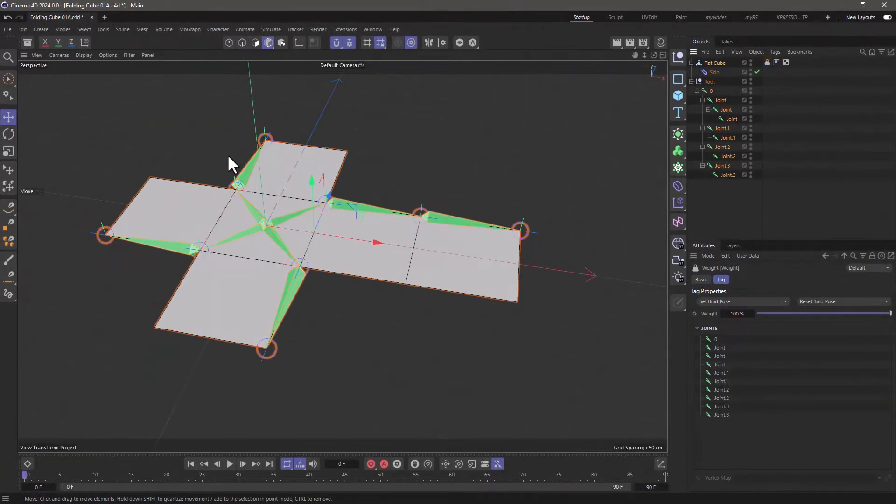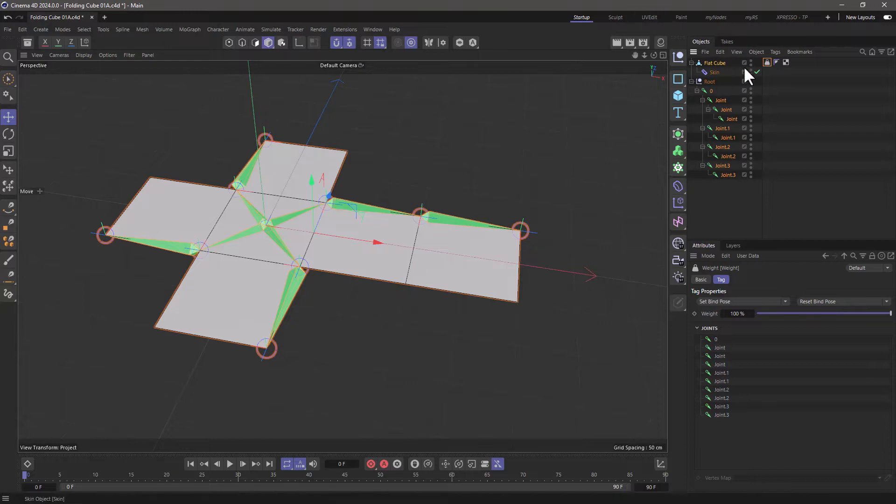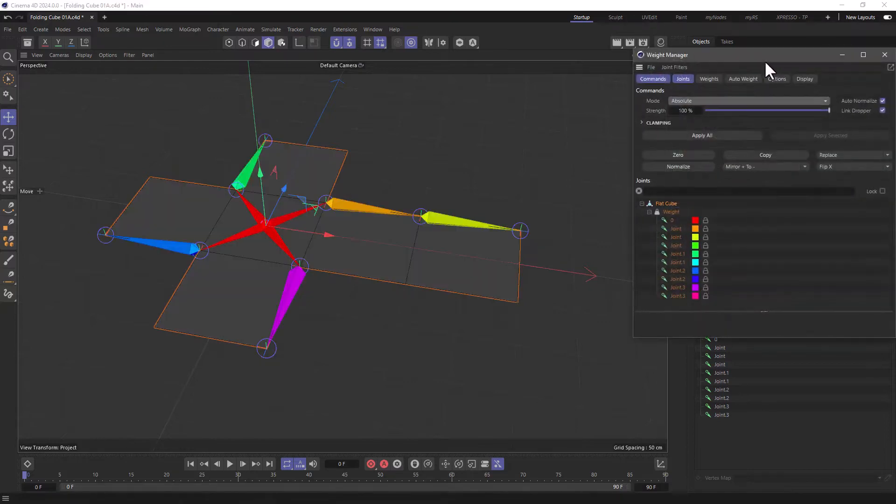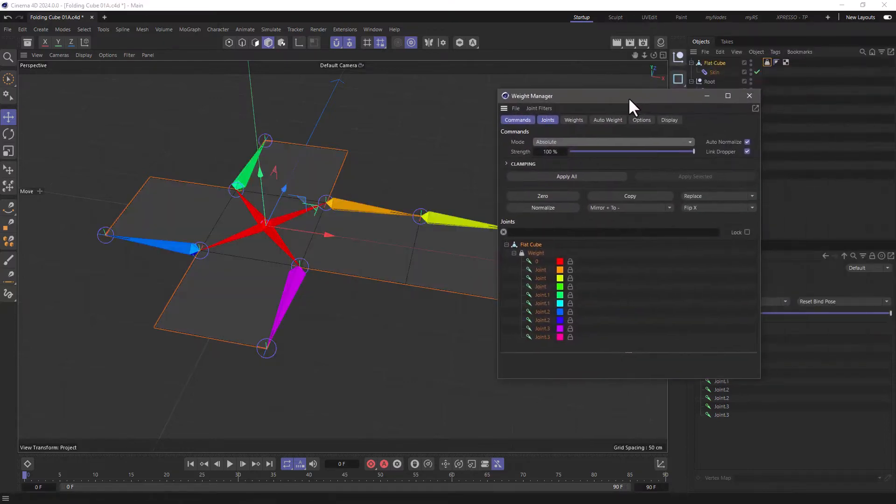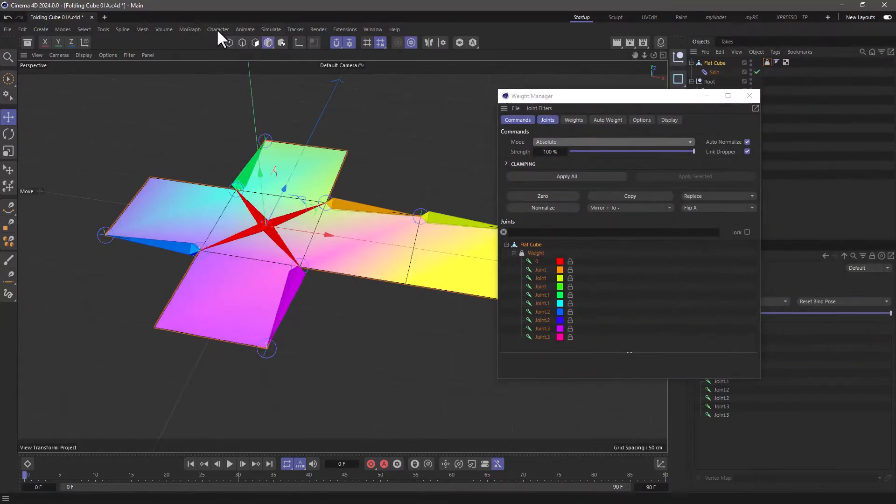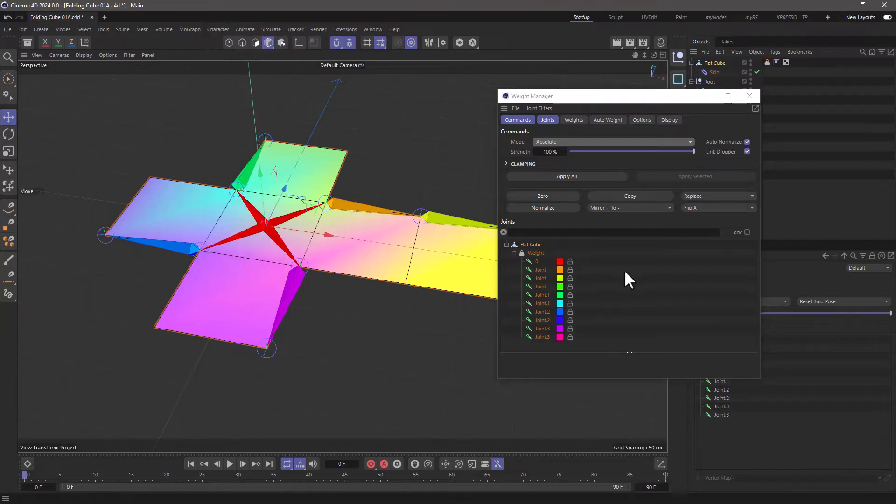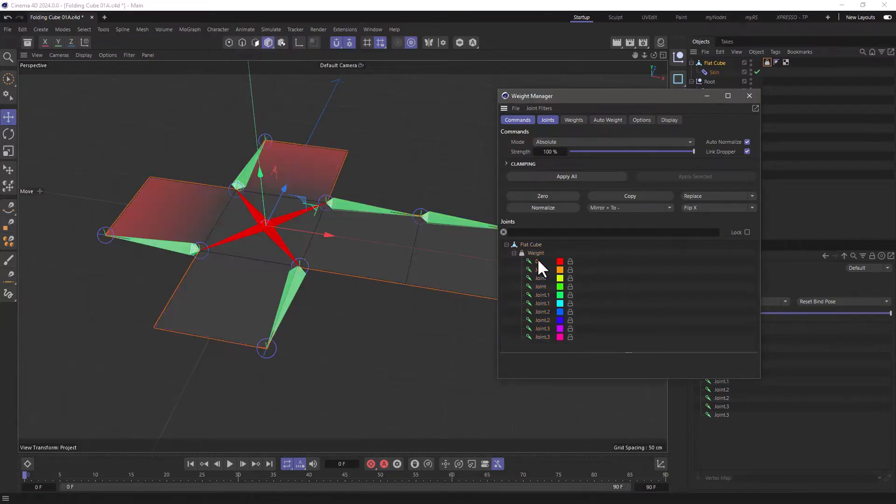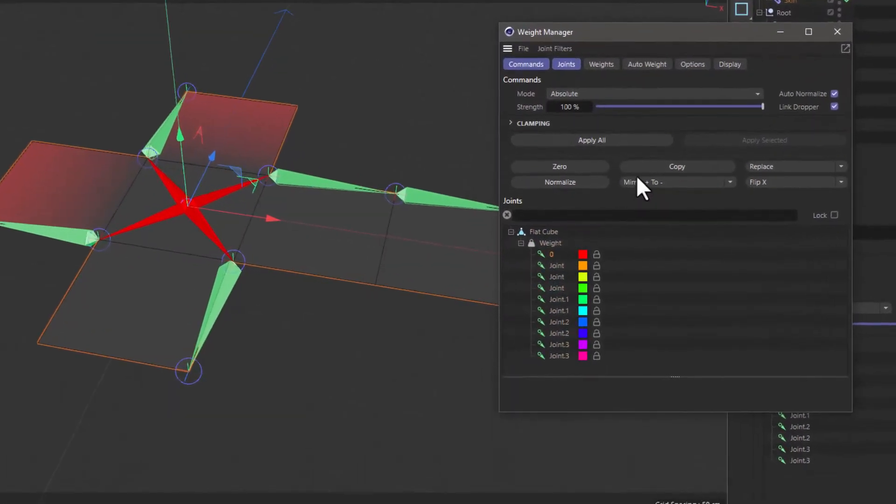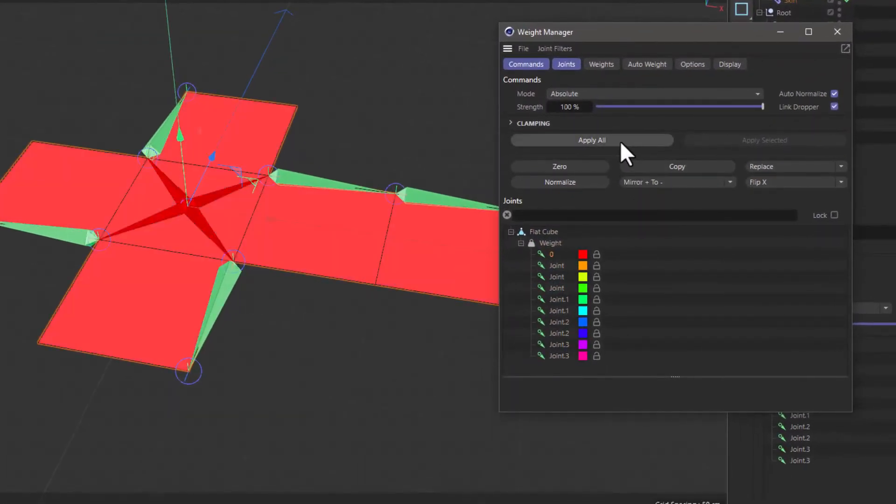We are not going to use this binding, so go and shift double click on this to bring up the weight manager, or you can always go here, managers and weight manager. And let's go to zero, and apply all 100%. So this owns all the weighting for the object.